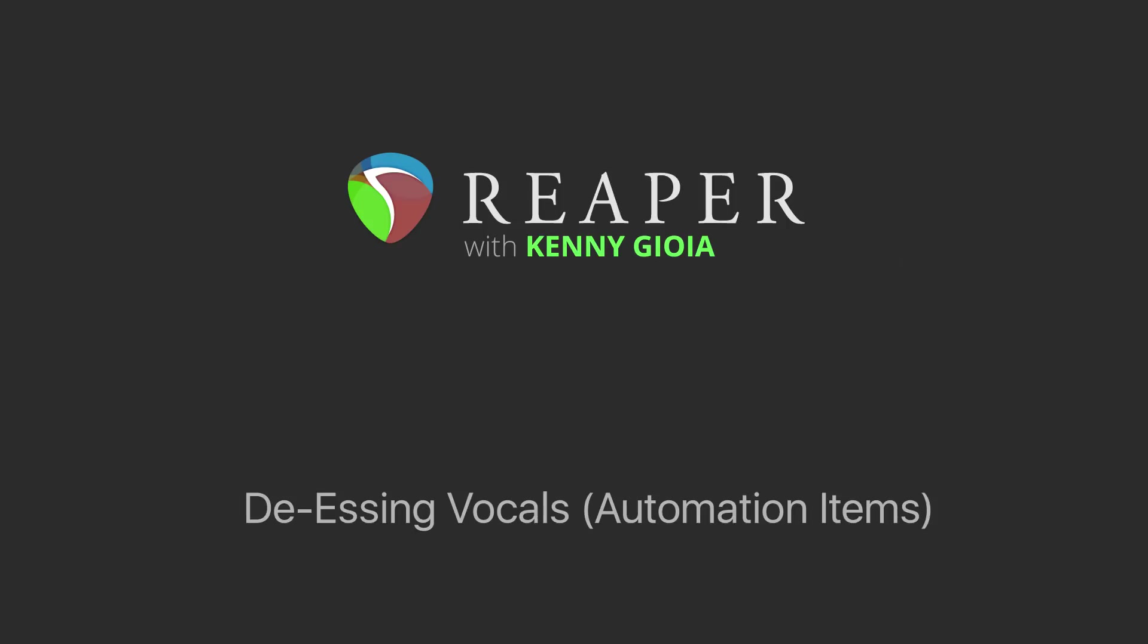In this video, I'm going to show you how to de-ess vocals in Reaper using automation items.